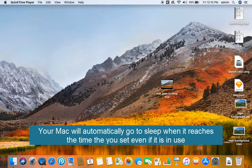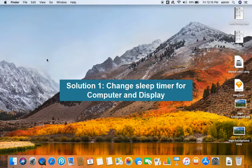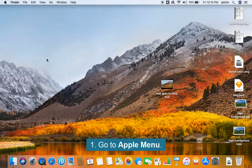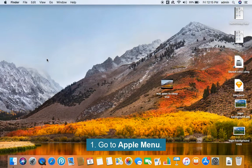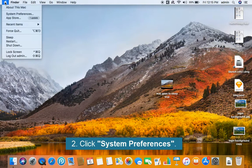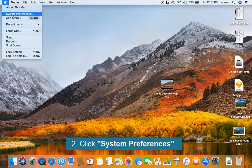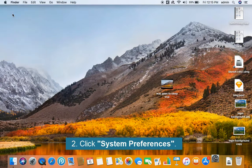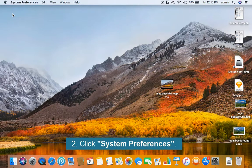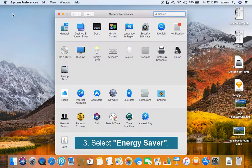Solution 1. Change sleep timer for computer and display. Go to Apple menu. Click System Preferences. Select Energy Saver.